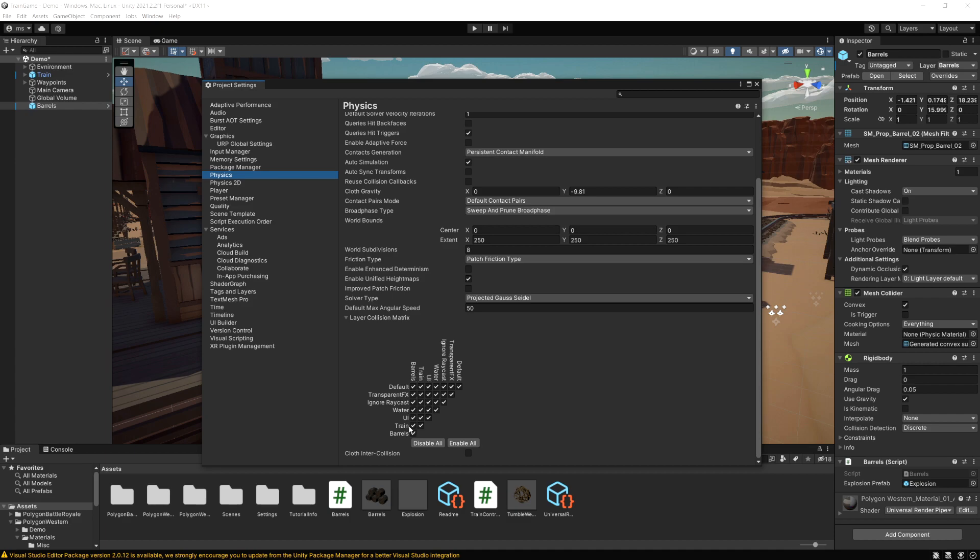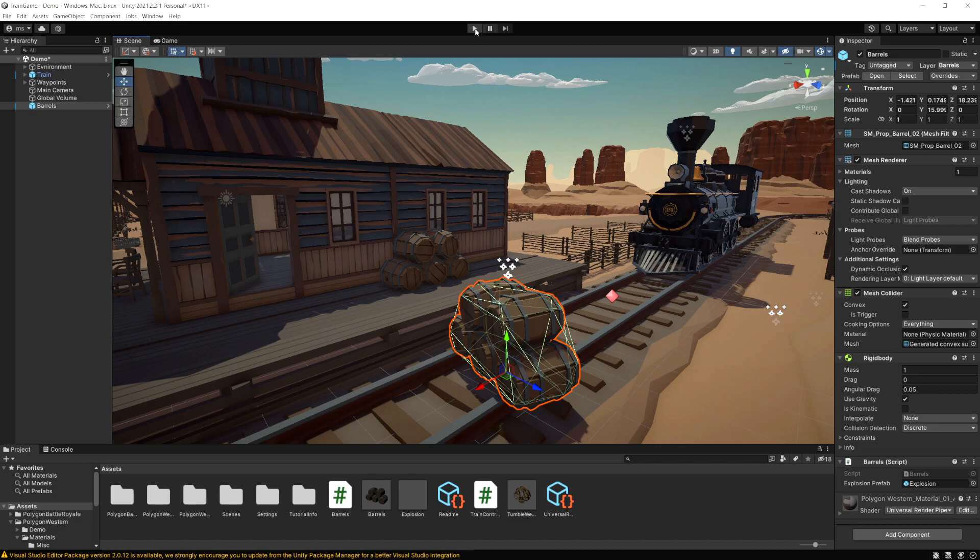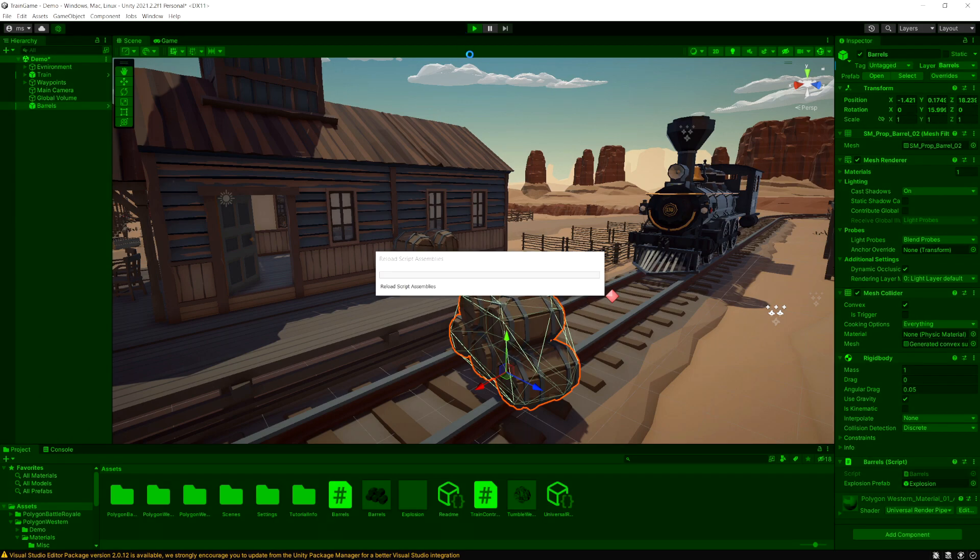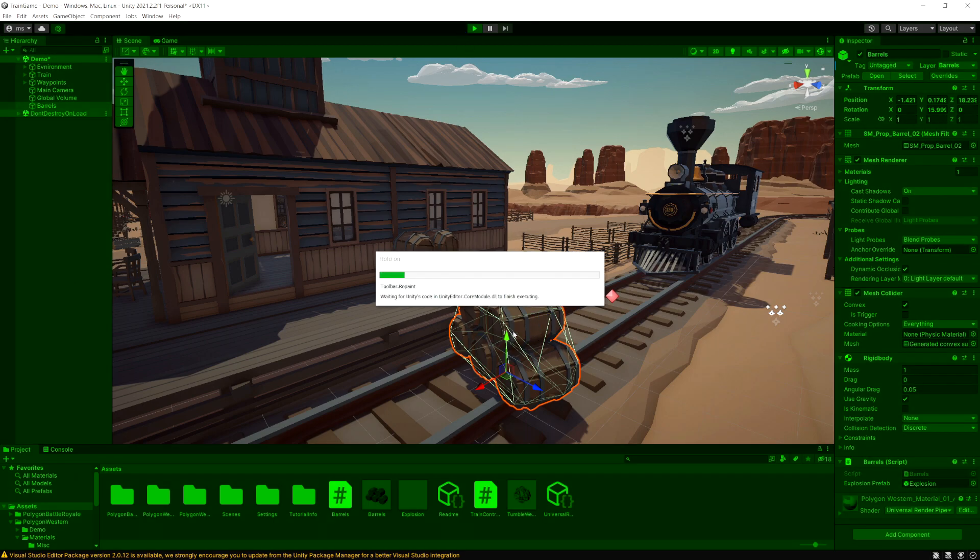So in this case here if we go down to our train layer which is right here and if we don't want it to collide with the barrels which is this one we can uncheck that. So now if I run the game our train is no longer going to cause a collision when it hits the barrels.